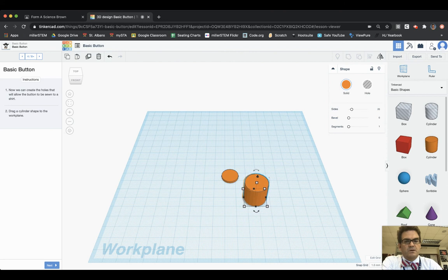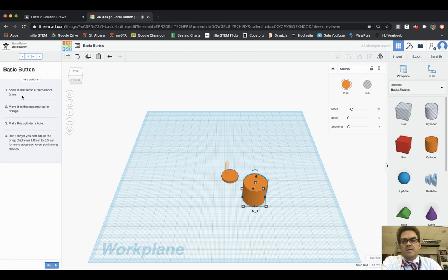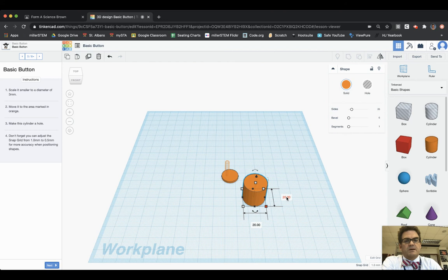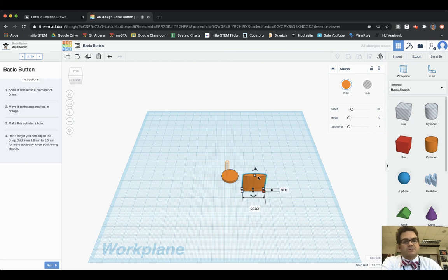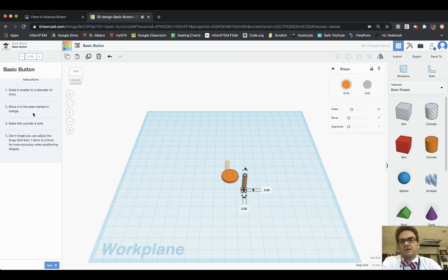Scale it to a diameter of three millimeters. We need to do like we did before but instead now I'm going to make it three. So I'm going to make vertical here three. Notice how skinny I made it that way, but I'm 20 wide so I need to make this one three. So now I've got a three by three cylinder.